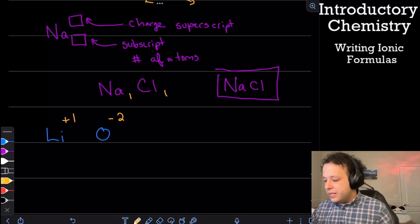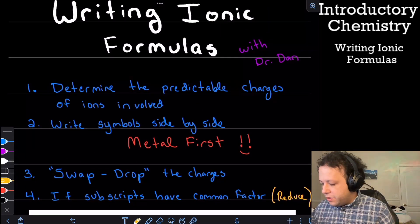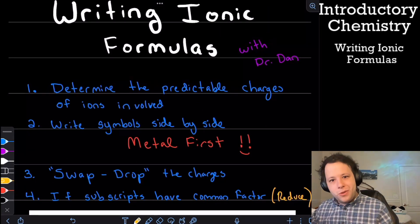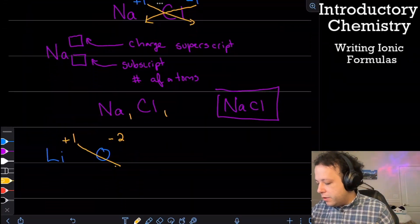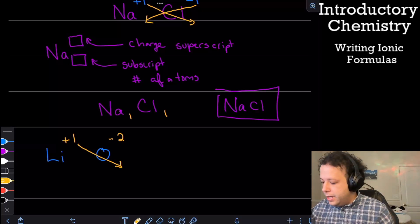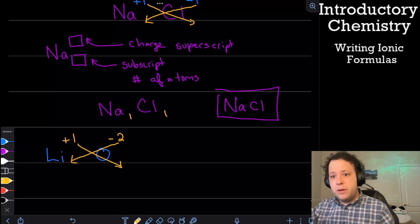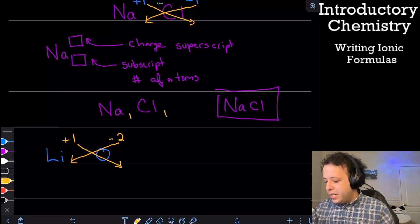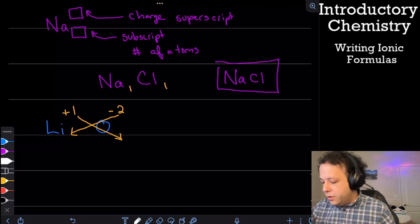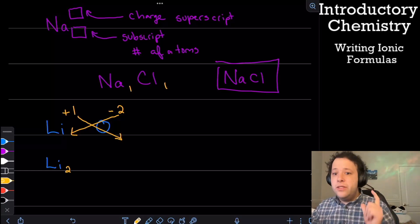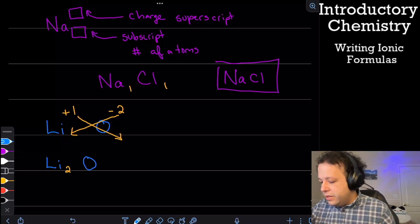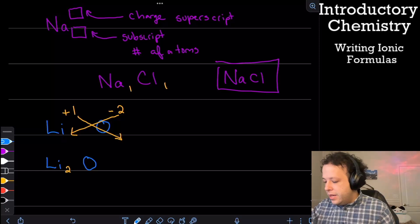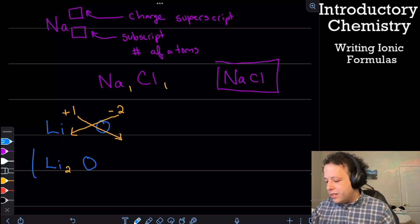Next step: make sure the metal is written first, which it is — lithium is our metal. Now we swap-drop and reduce if necessary. We trade the numbers: the one becomes the subscript for oxygen, and the two becomes the subscript for lithium. So we write Li with a subscript of two. The oxygen has a one next to it, so we don't need to write it. Our correct answer for this example is Li2O.